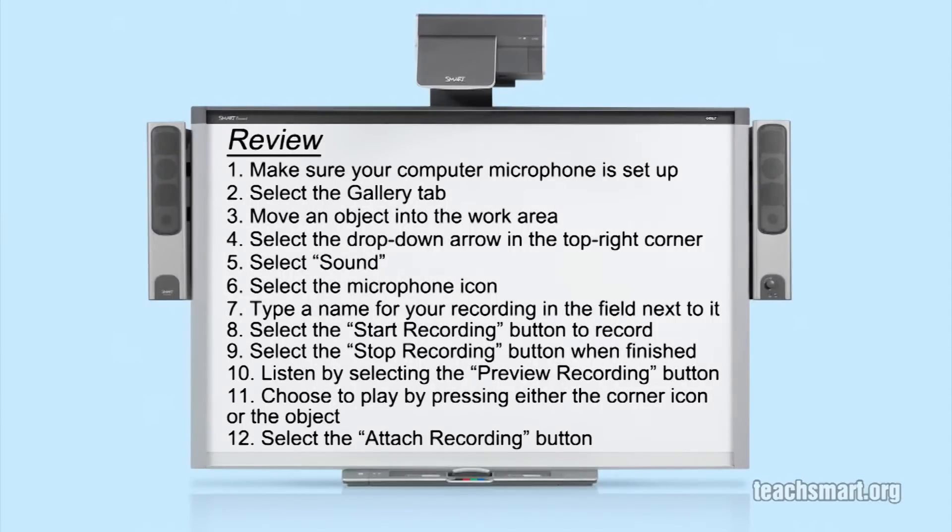Let's review these steps one more time. First, make sure your computer microphone is set up properly. Now, select the gallery tab and choose an object. Drag it into the work area. Select the drop down arrow in the top right corner of the marquee box. Next, select sound.